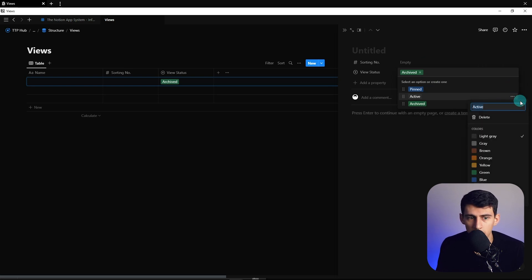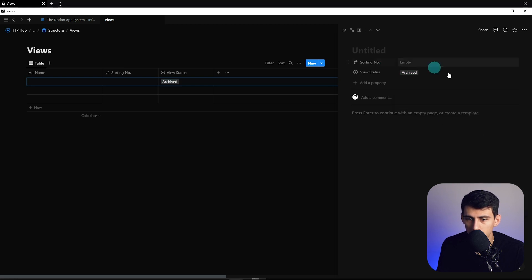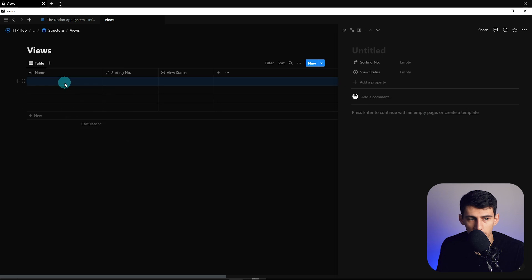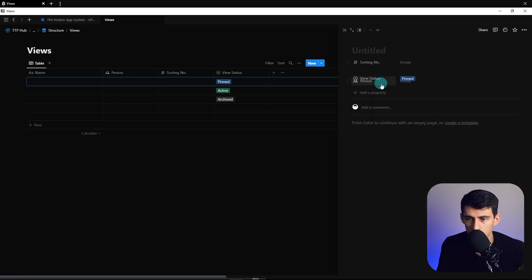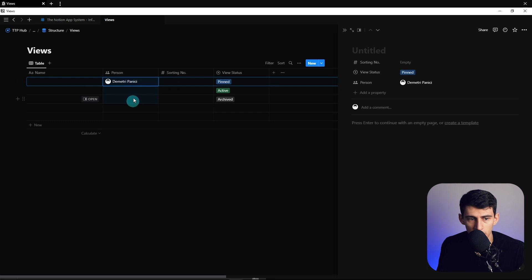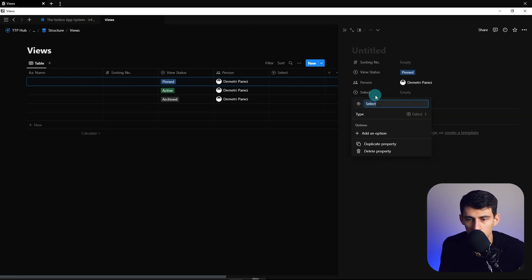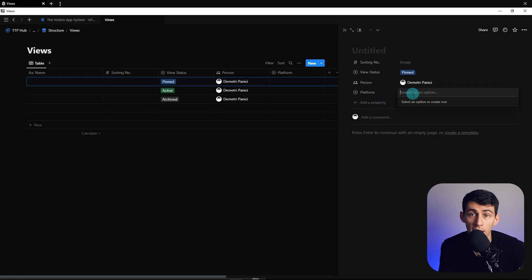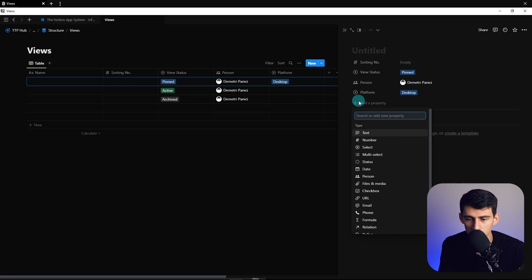Archived is going to be hidden in other views. Color these to your liking — I recommend keeping the coloring the same across all your different databases that have statuses. I'll drop one example of each quickly, then add a person property and put my name in there. Copy it down to the examples. Then do another select property called 'Platform' — we'll have views for the desktop and the mobile app, so I'll mark those.